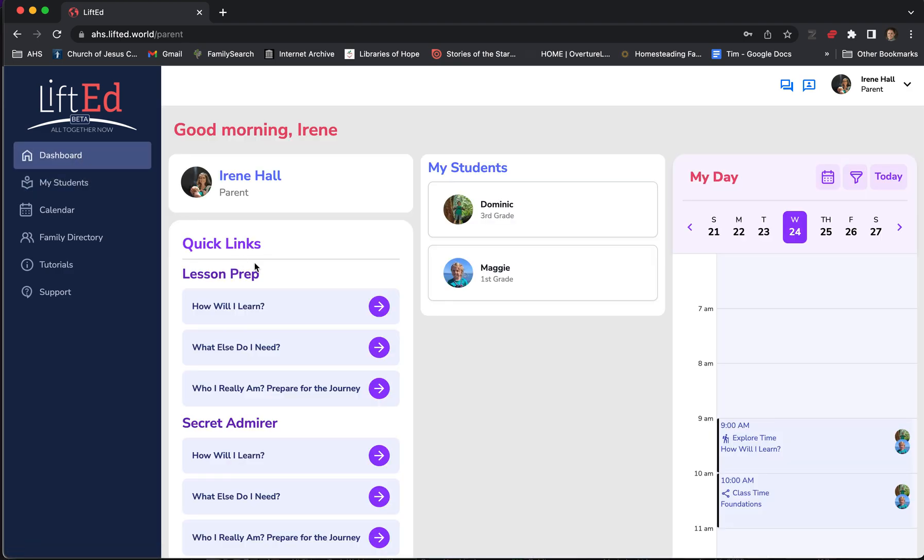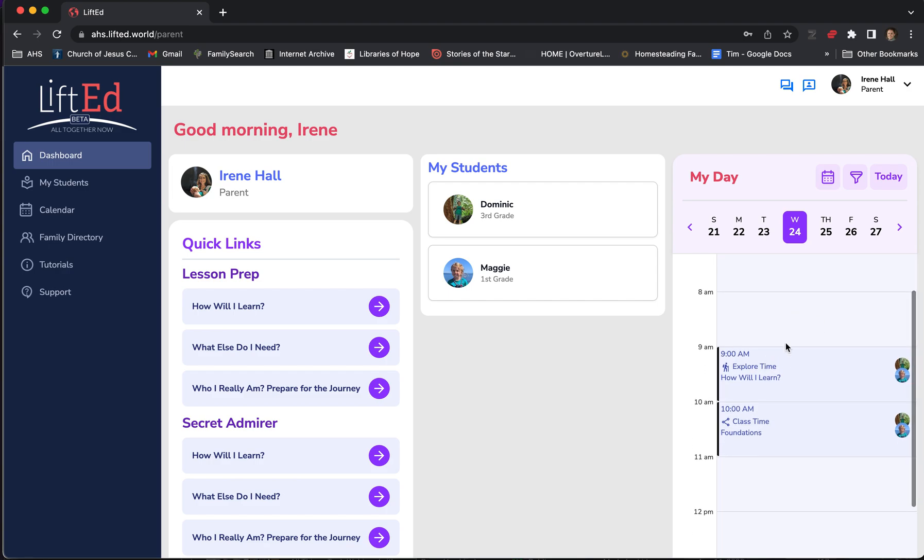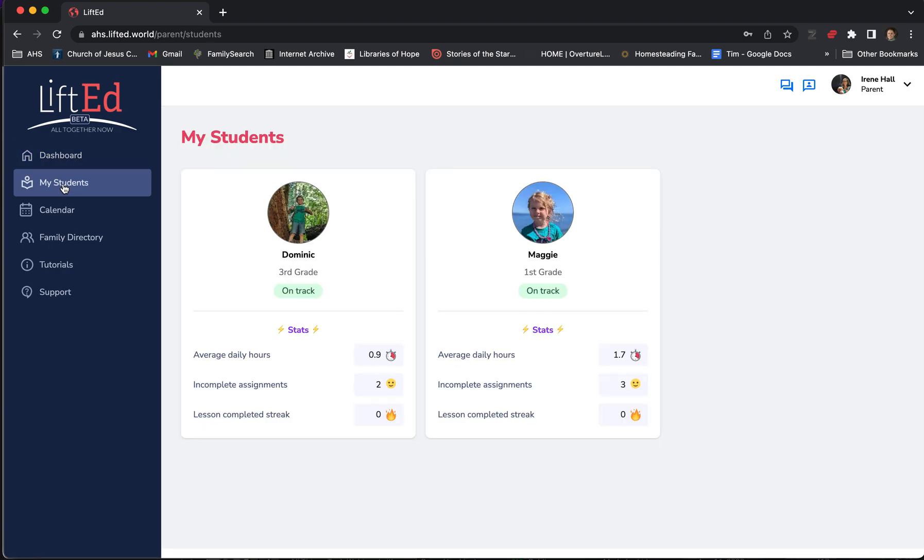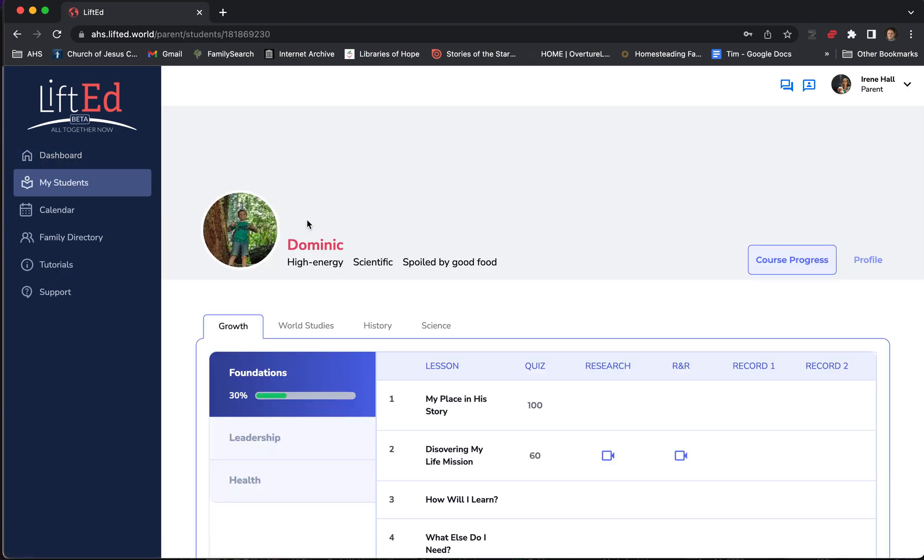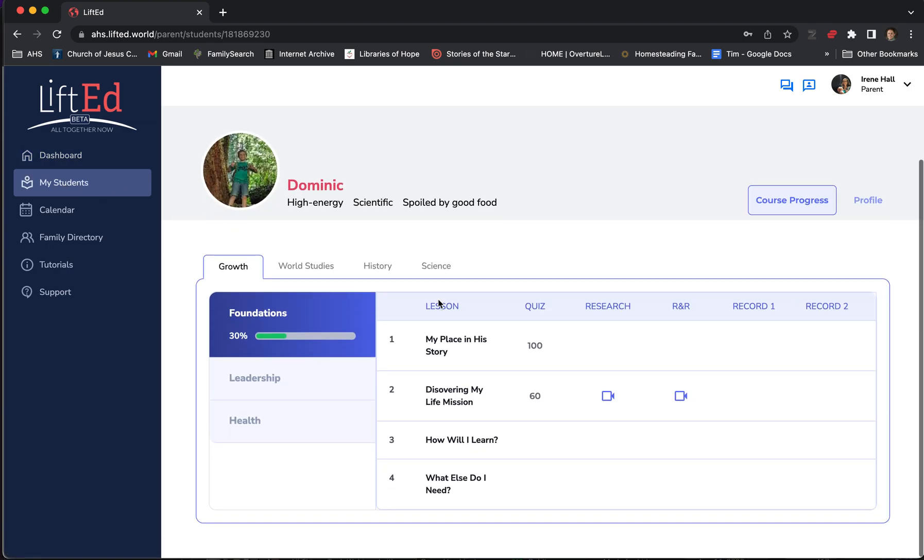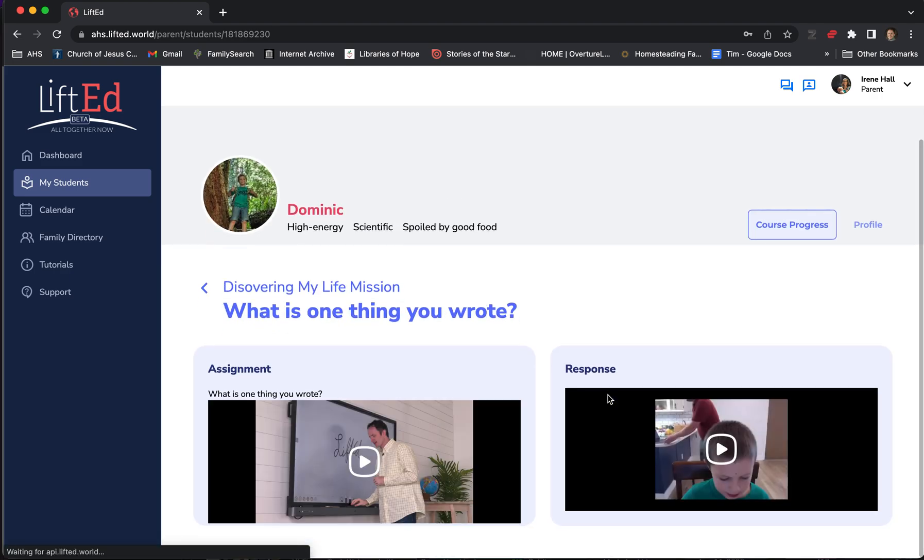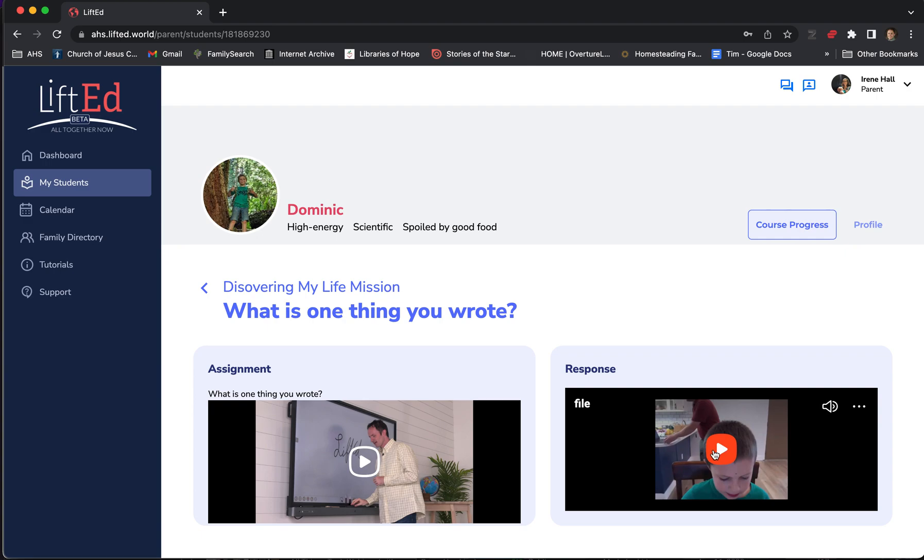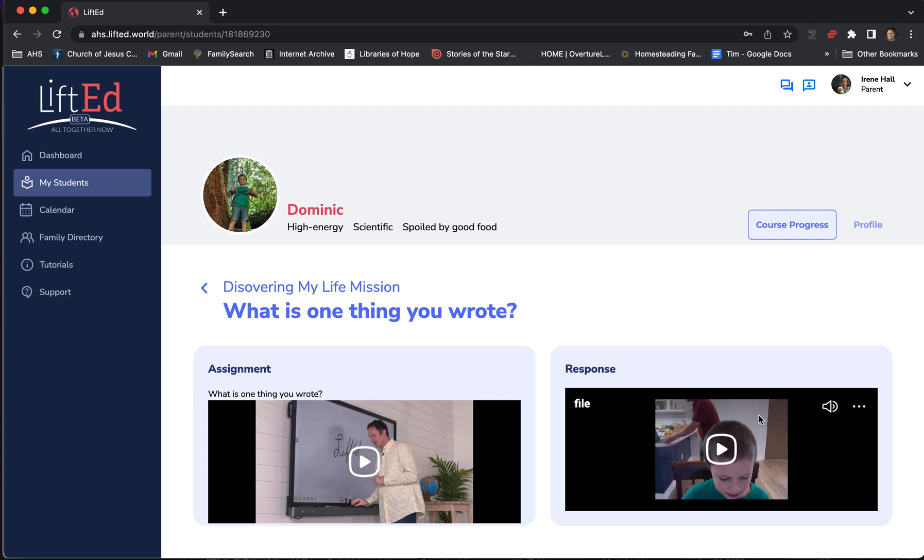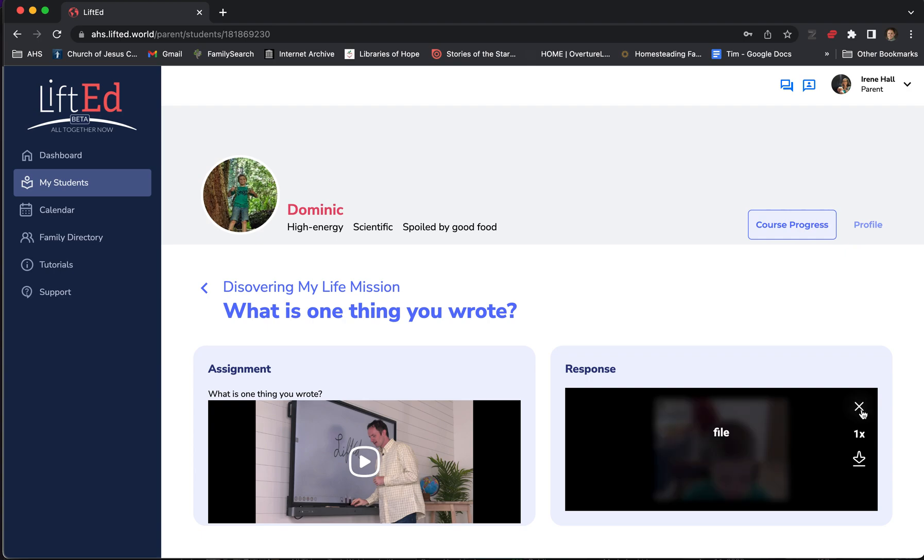The other important thing you can do as a parent is you can see what they've got on the schedule. In the My Students tab, you can actually go in and see how your student is doing. You can watch the videos that they're recording as part of their lessons. Here I can see what the video is that he recorded and what the prompt was. And I can even go in here, click on these three little dots, and download that video if I want to save it for family history.